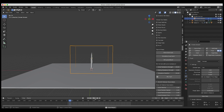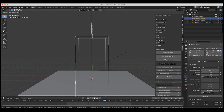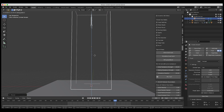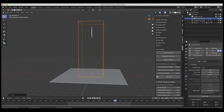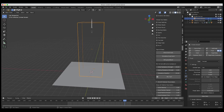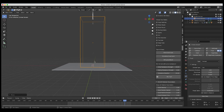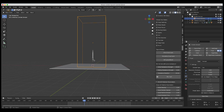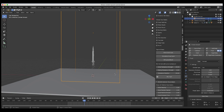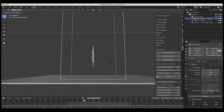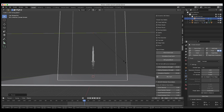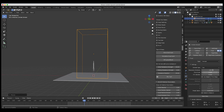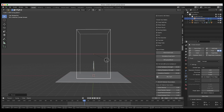Now let's set up our smoke domain and bake this rocket blast. The first thing is to make sure our smoke domain is big enough for our entire simulation. I'll scale it up on the Z axis and bring it up. We want it tall enough for the end of the rocket, and also wide enough for the base of the blast. I'll increase it a little on the X and Y axes as well — just keep in mind that the bigger your domain, the higher you'll need to set the resolution divisions.